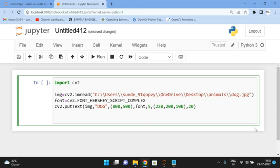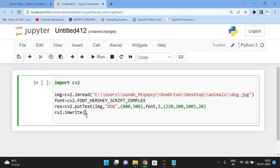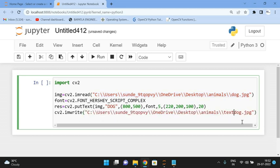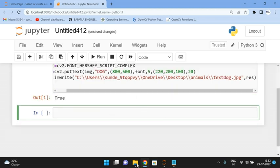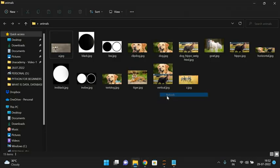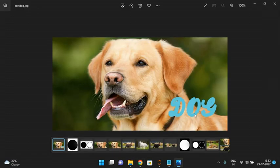We store the result in a variable called result. Now we write it using cv2.imwrite(), giving the path and filename as 'text_dog', and pass in the result image. After executing, we got a return value of True, meaning the file was created. We can see the text 'dog' has been placed on the image successfully.